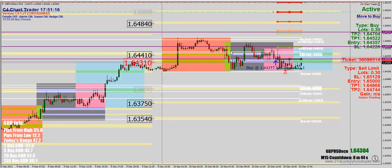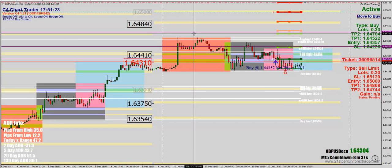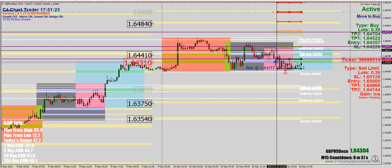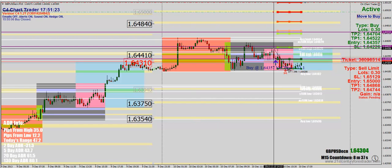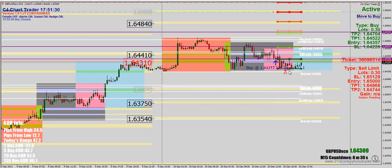Unfortunately, the market just stayed kind of dead. We had a total range of about 47 pips for the entire day. And actually, for the US session it's been even tighter — we've been in a range of 30 pips, about 29.8 pips. So not much to write home about there on the Pound USD.